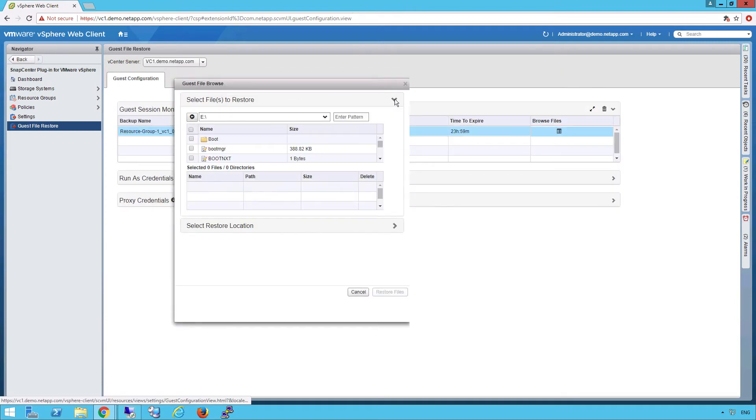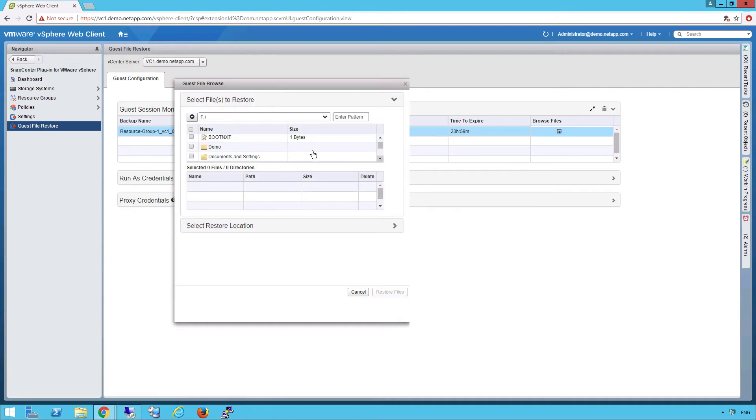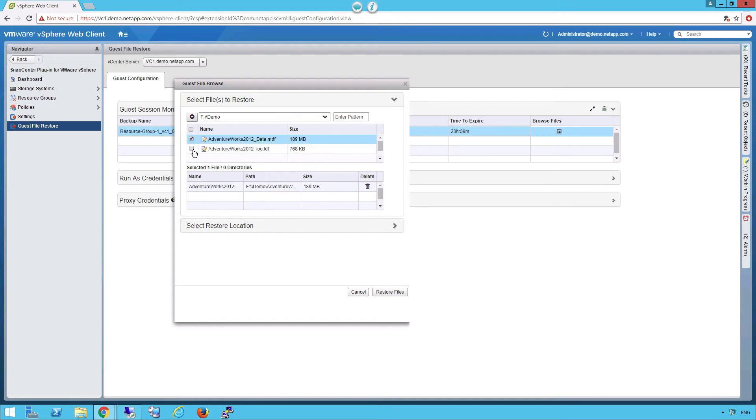In this case, it's been mounted to the F drive. We'll look for the directory on the demo. There are the two files we need to restore.